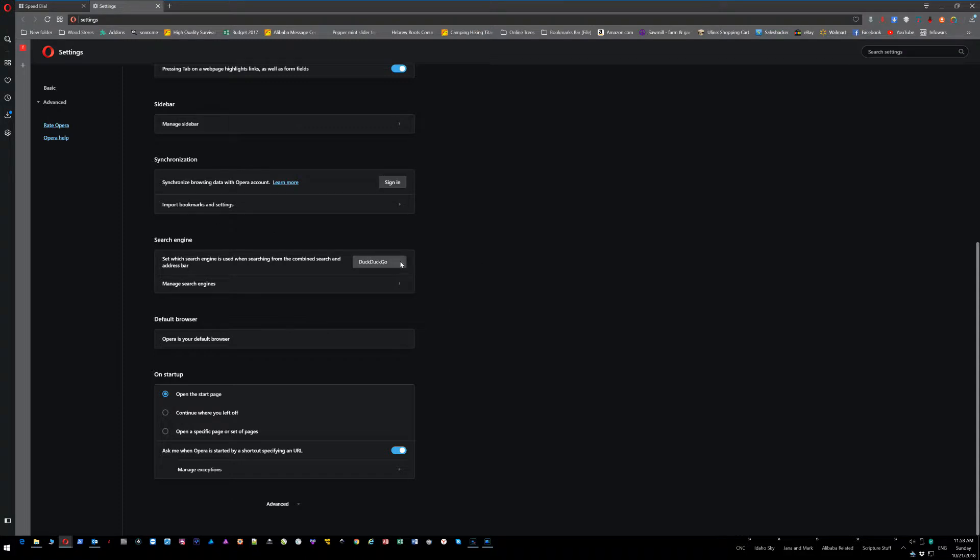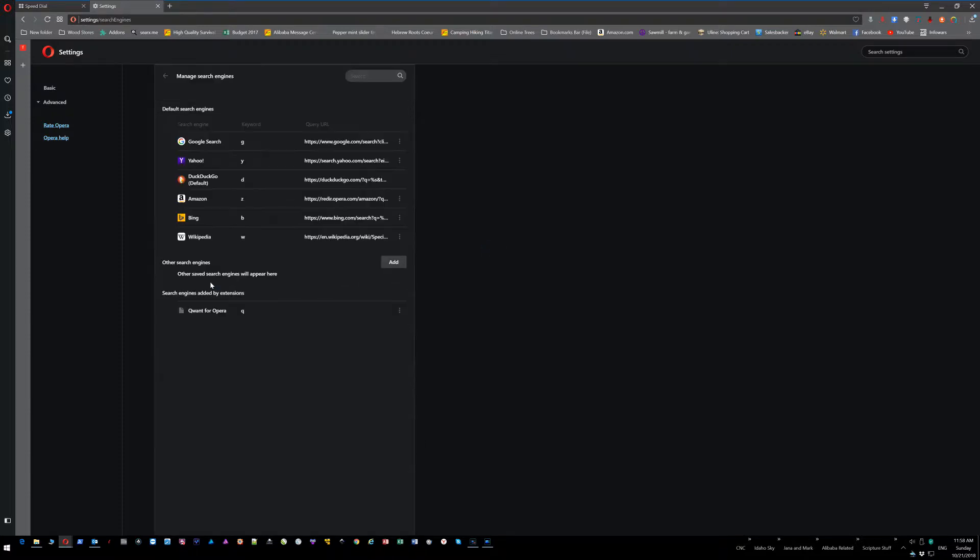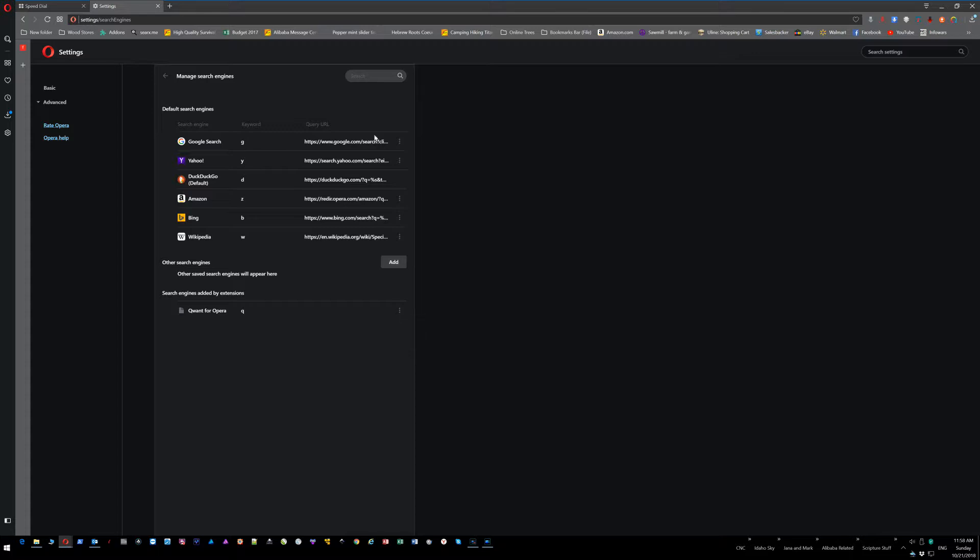I have DuckDuckGo selected because I have DuckDuckGo installed. If you don't have DuckDuckGo installed, you can install any search engine that you want. You can even remove Google, you can remove any of this stuff. But your default search engine will be what is used when you search from this address bar at the top.